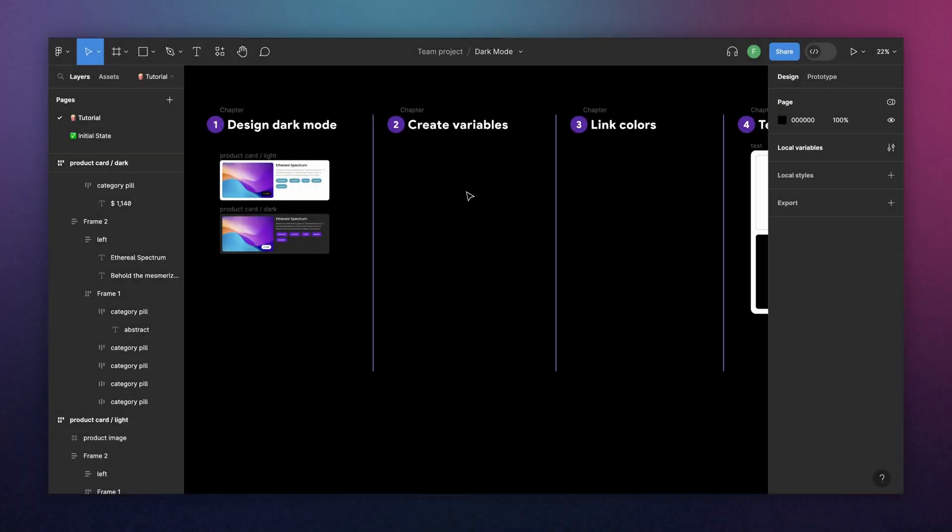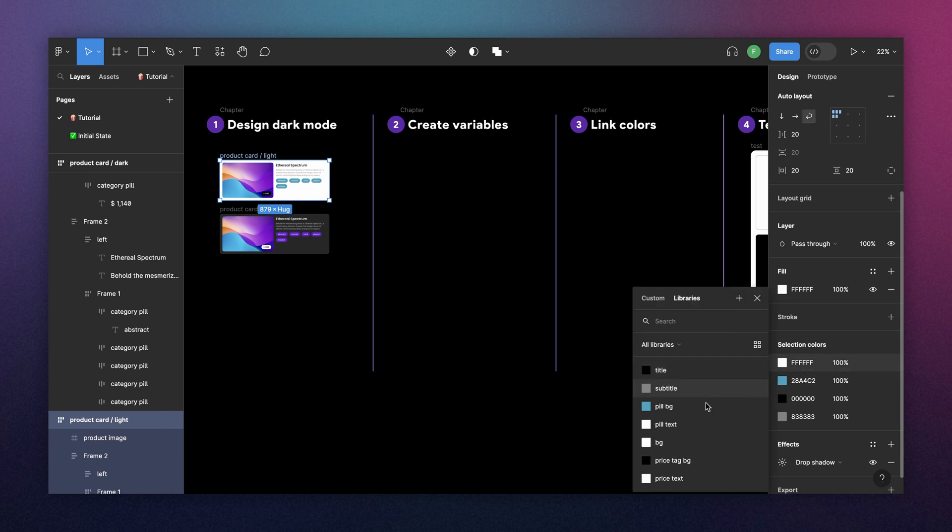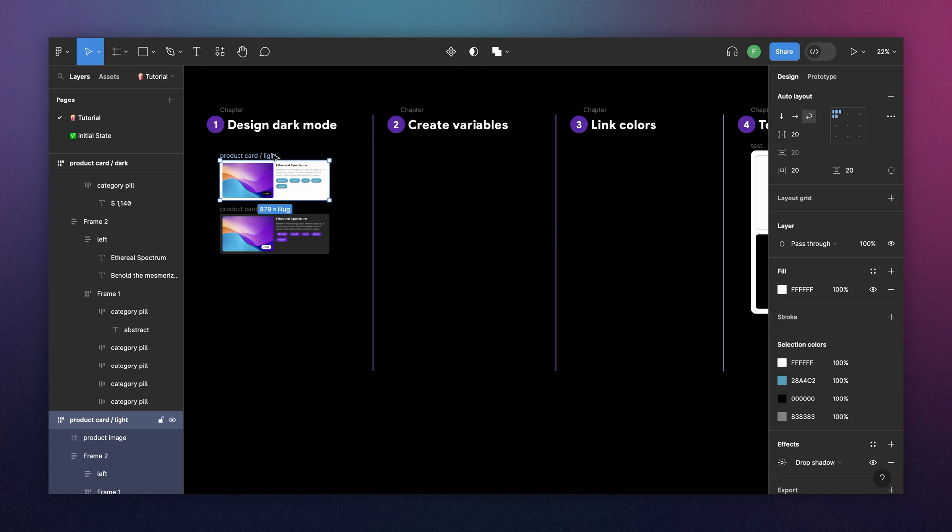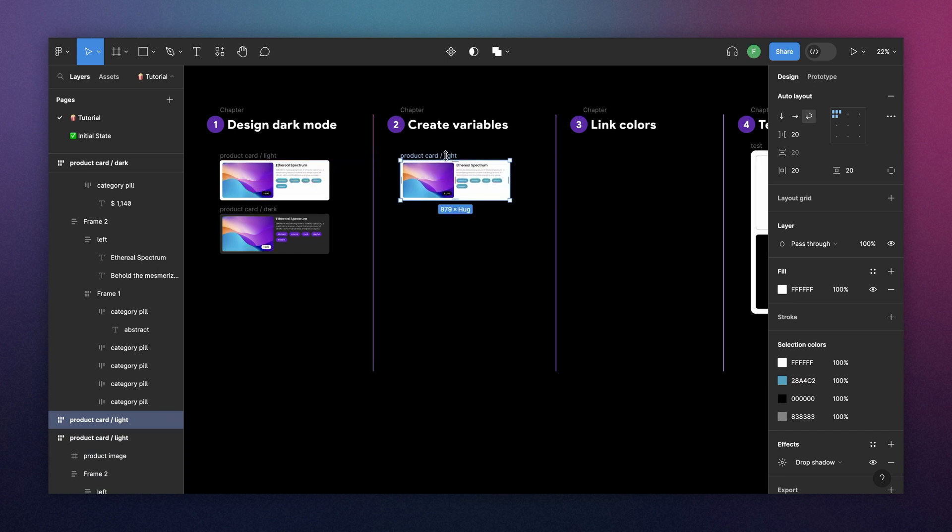So once we have our variables, we need to start assigning these colors. So instead of having the hex code here, we're going to start assigning by variable name. So that's why naming your variables correctly is really important. But before that, I will just copy this here to show that we are making progress.